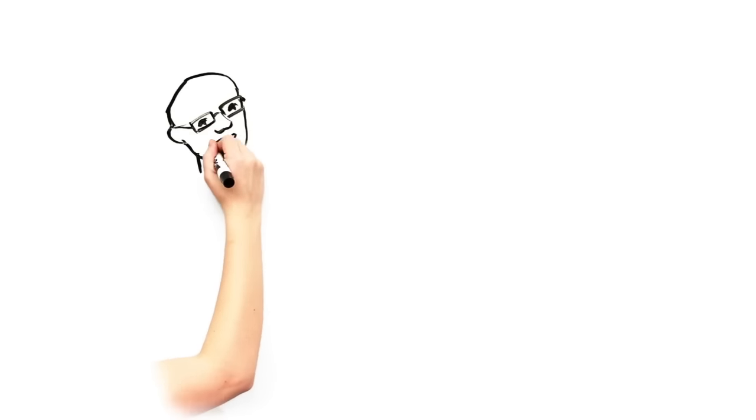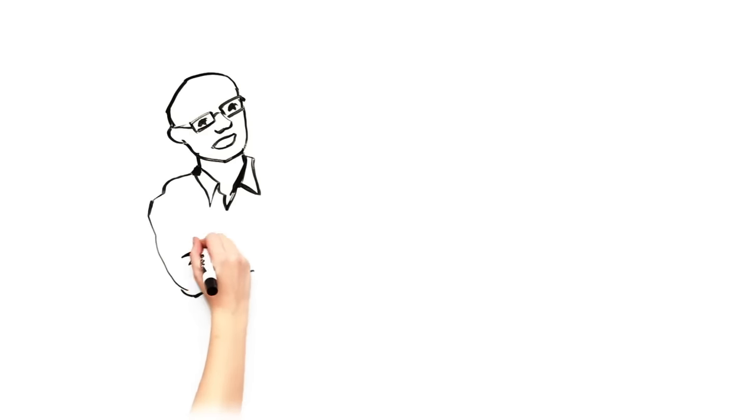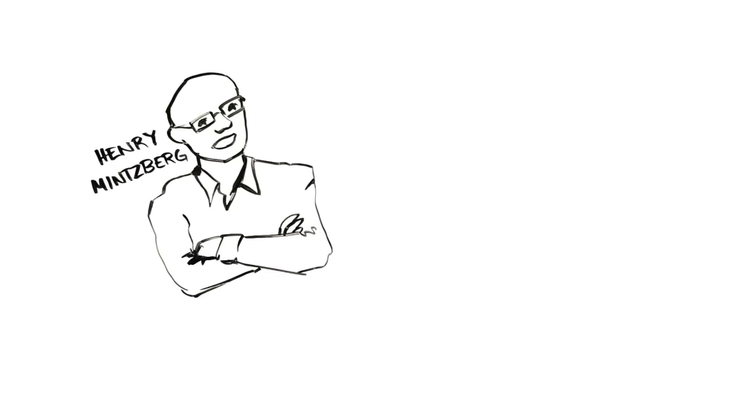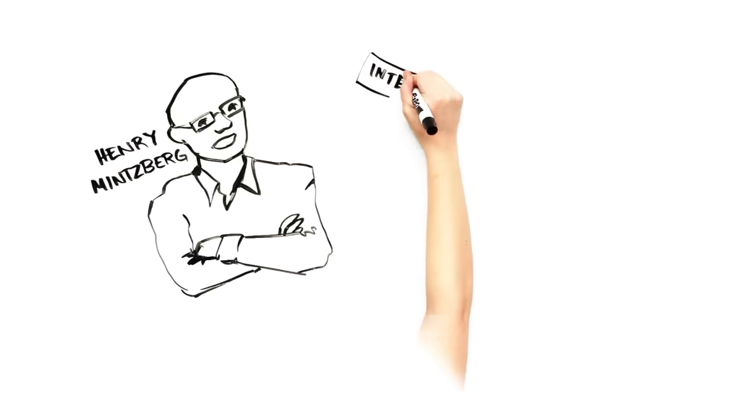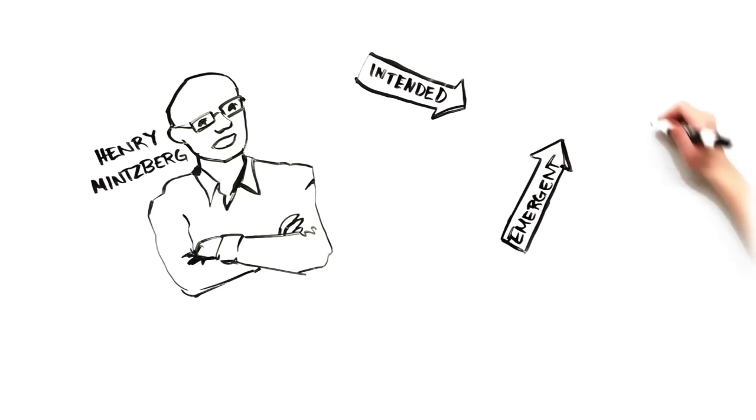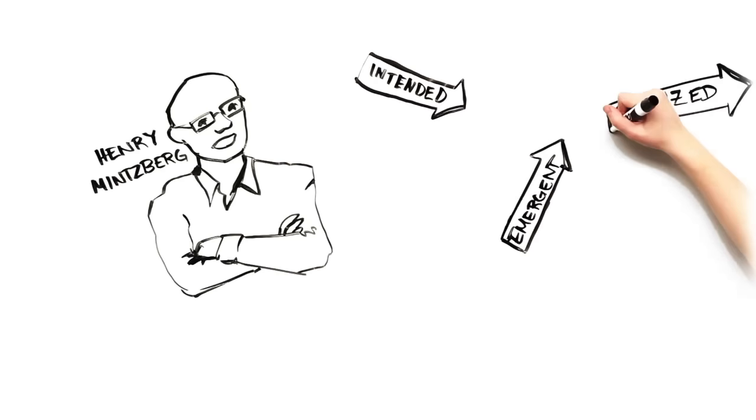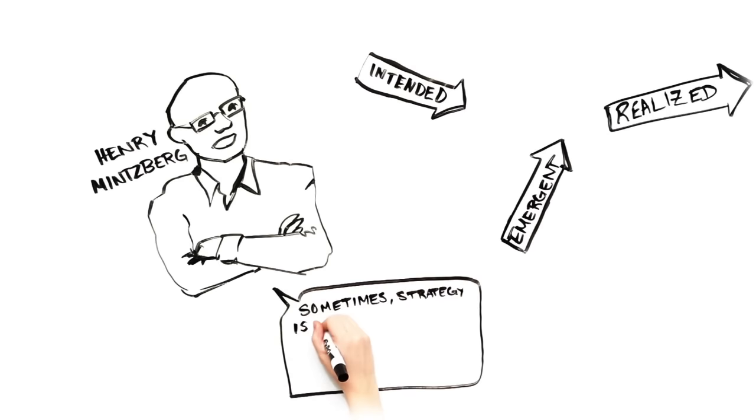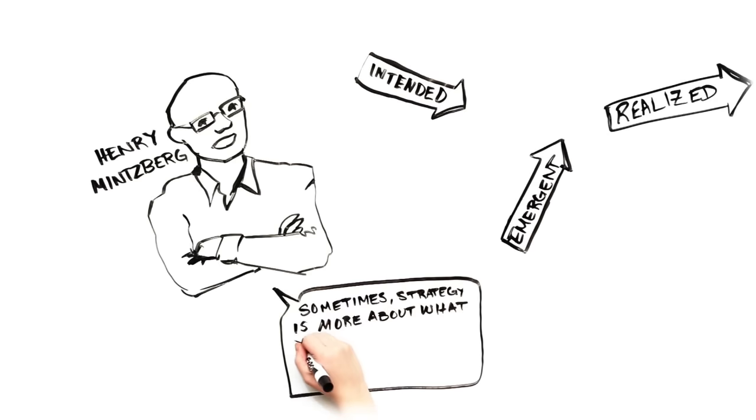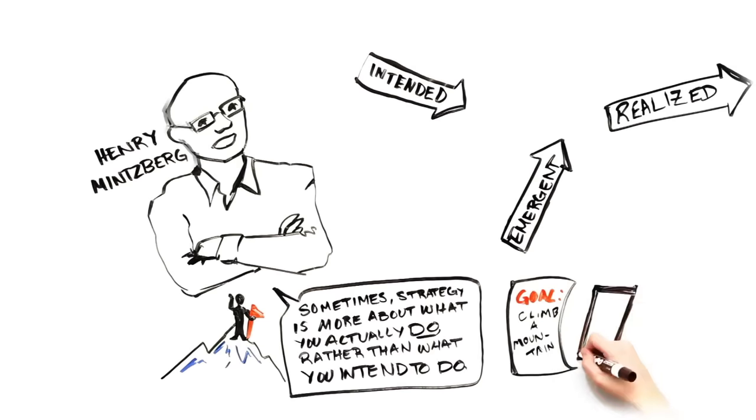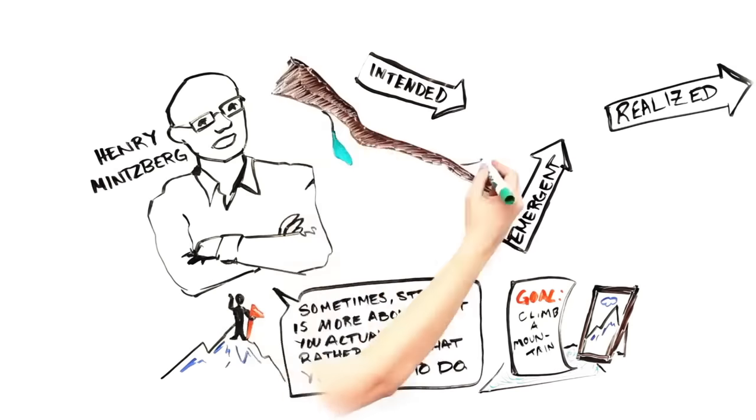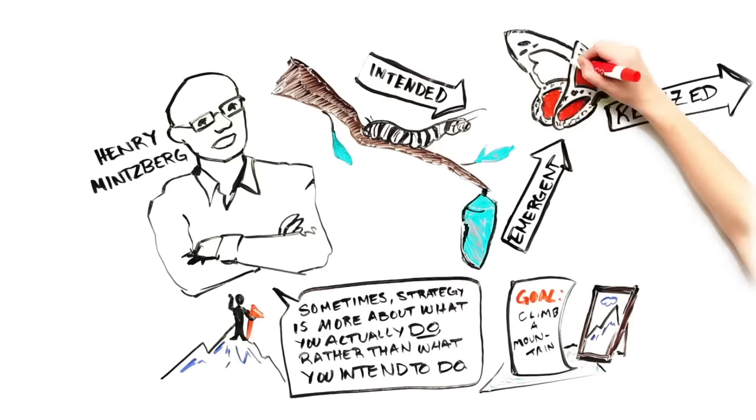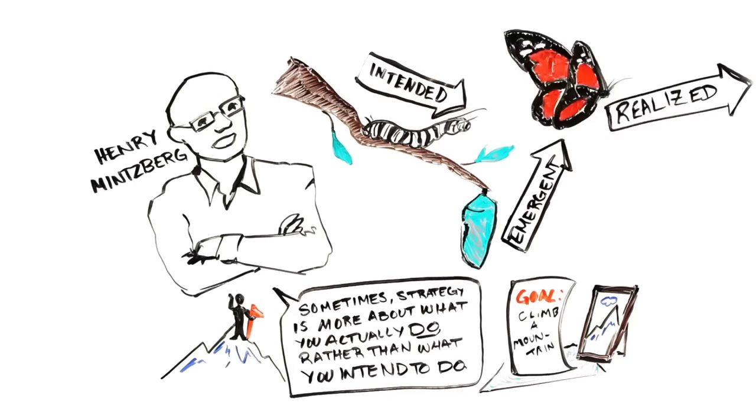It is also important to note that what we have discussed briefly over the last few minutes is not in any way intended to be comprehensive, and there are many important perspectives that are excluded. For example, Henry Mintzberg, one of the most well-respected business strategists of our day, would want to emphasize the important differences between an intended strategy, an emergent strategy, and a realized strategy. He would want you to know that sometimes strategy is really more about what you actually do rather than what you intend to do. That is, your real strategy emerges as you do it and may not line up with your plans.